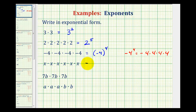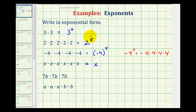Exponential form involving variables is done the same way. Our base is x, and we have one, two, three, four, five, six factors of x. So this would be x to the sixth.